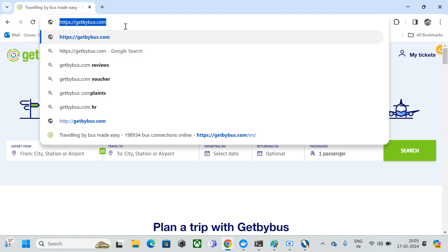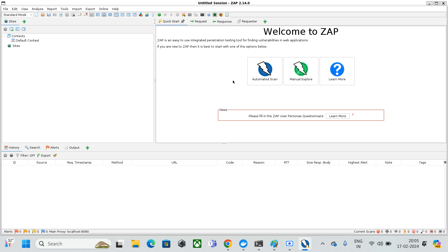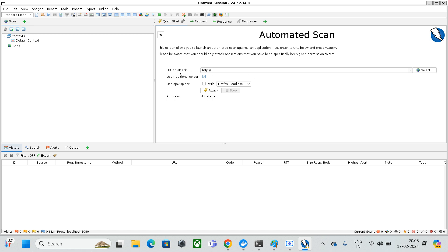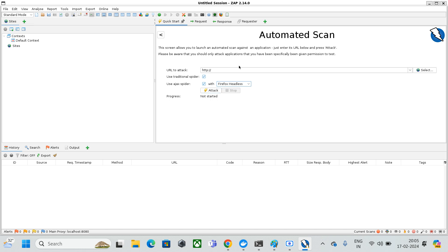I'll copy the URL from the browser and go to ZAP proxy. To scan any domain, press Automated Scanner and specify the URL to scan. You can use the traditional spider — spider is like an agent of ZAP proxy. You can choose what browser you want, such as Firefox headless. Once you press Attack, the tool will scan the website and show results including how many high, critical, medium, and low vulnerabilities are present.